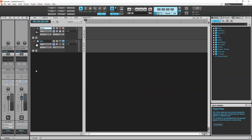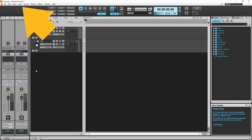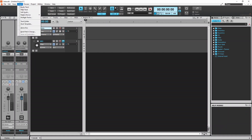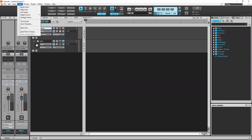To add an audio track, click on Insert at the top of the screen, then click on Audio Track on the pop-up menu.